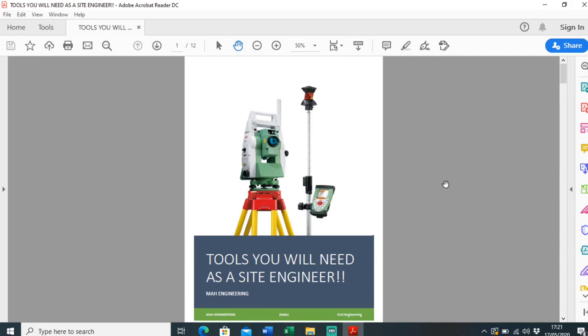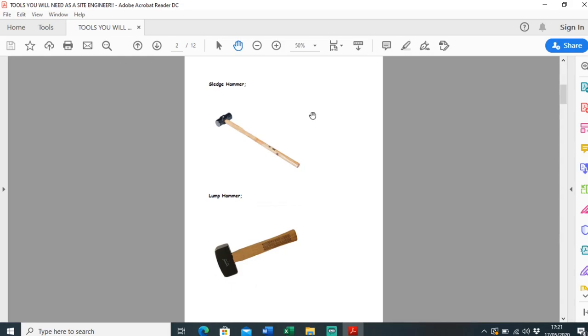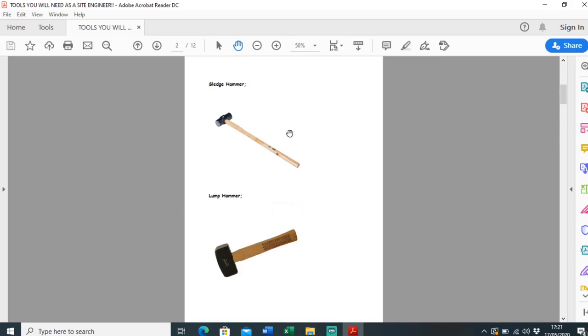To start off with, you're definitely going to need a sledgehammer. I use a 14 pounder. This is just used to bash pegs in around site. You can use it for anything - putting in pegs or marks on the ground for different things. It might be a manual, might be a profile.